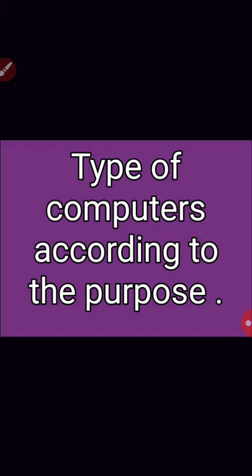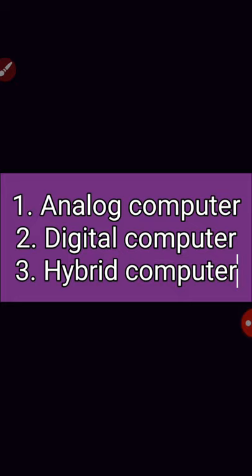According to the purpose, there are three types: analog computer, digital computer, and hybrid computer.